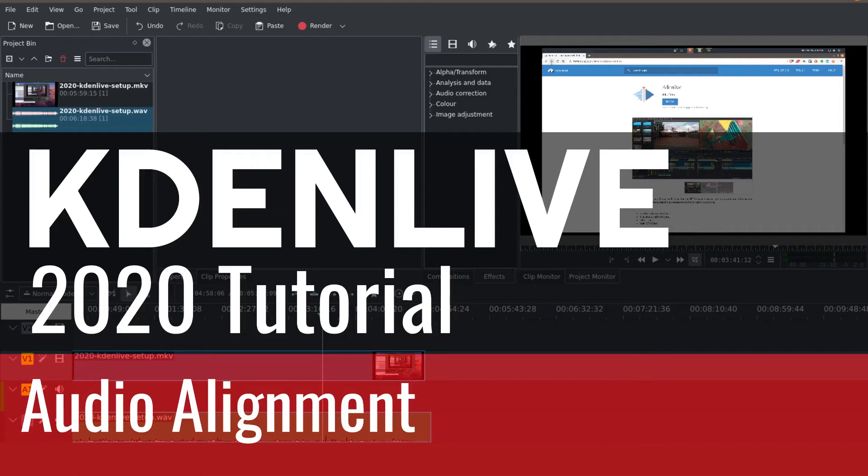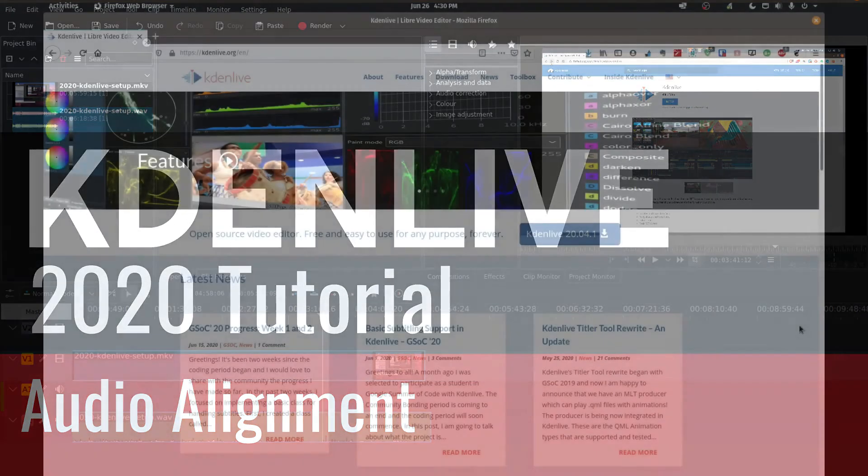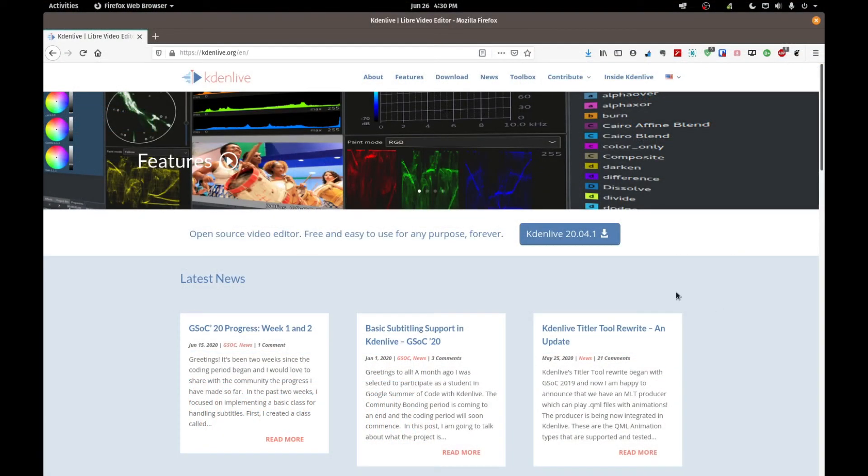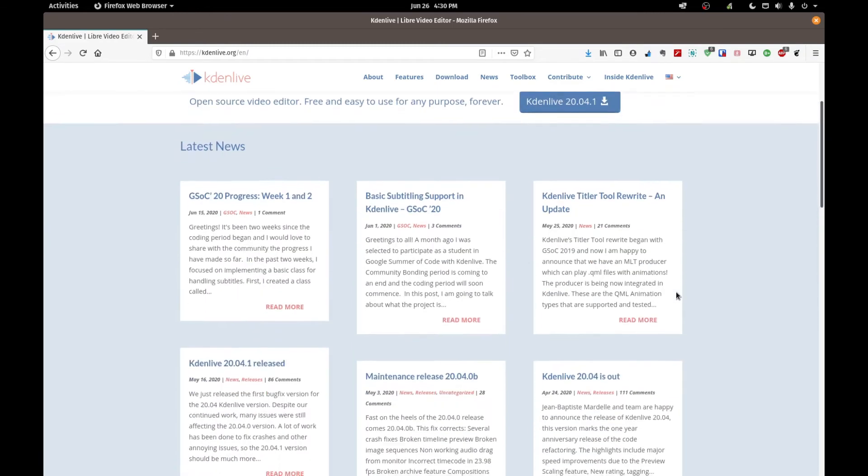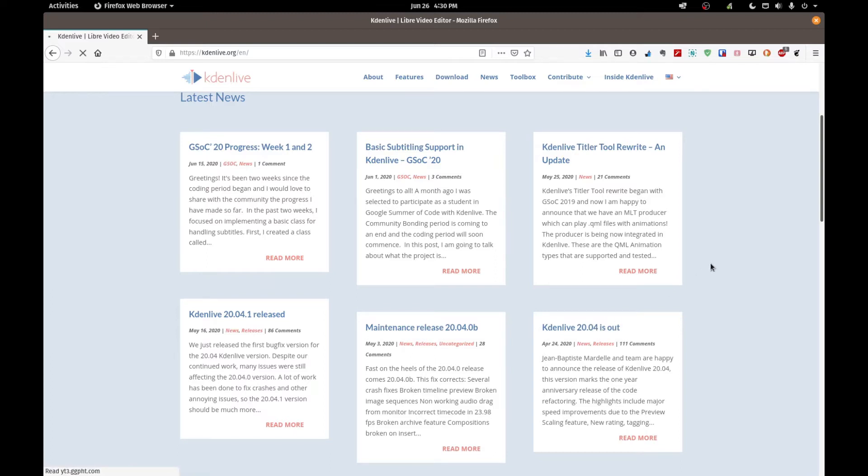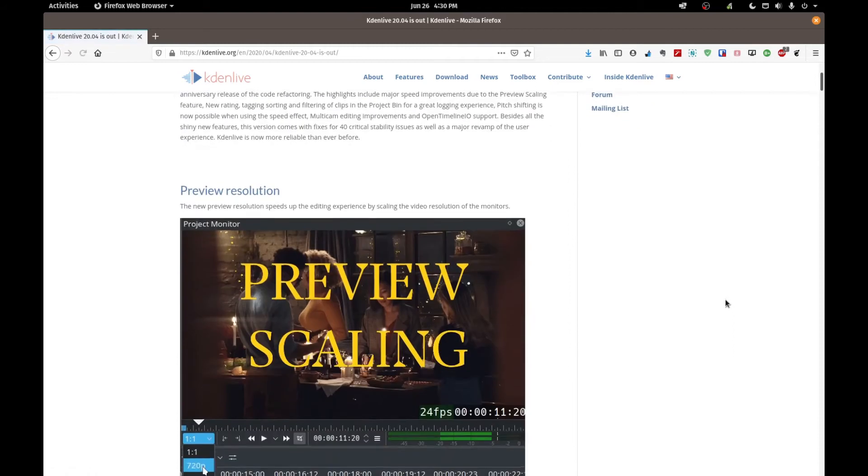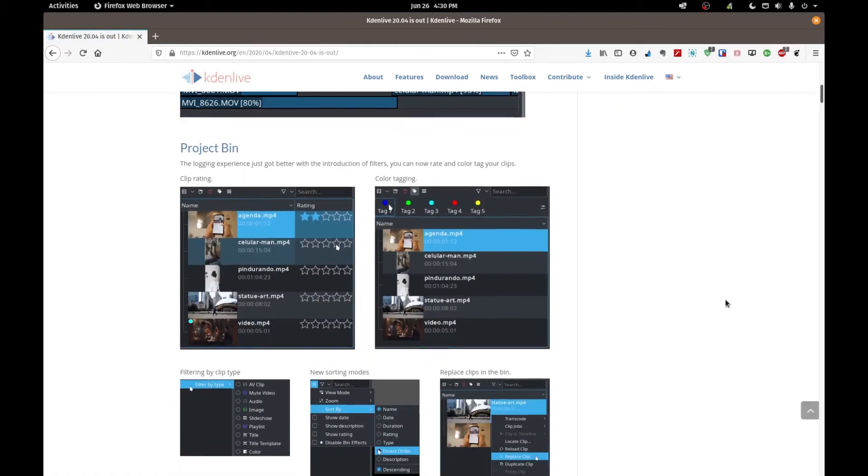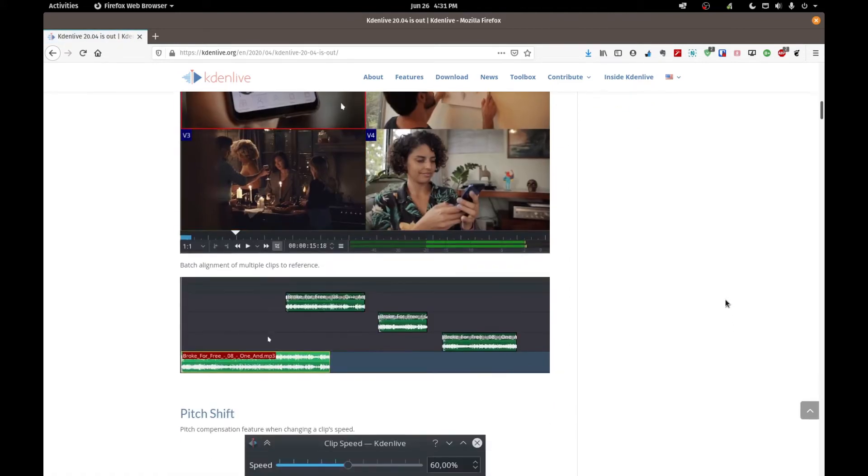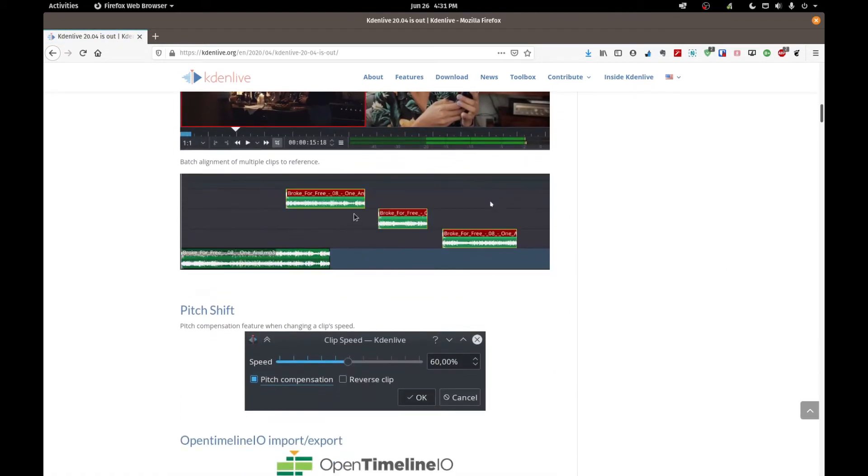Hey everyone, my name is Vic and welcome back to another Kdenlive video. Today we are going to be covering audio alignment and the latest Kdenlive 20.04 release.